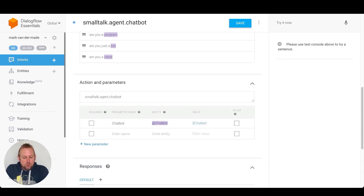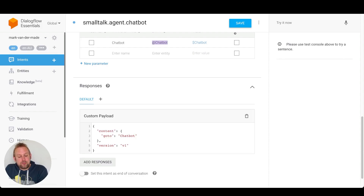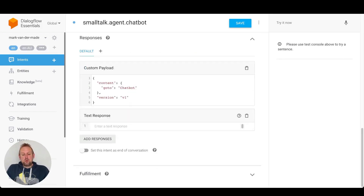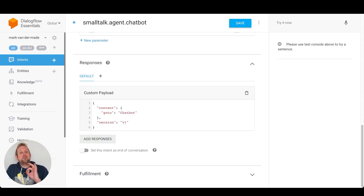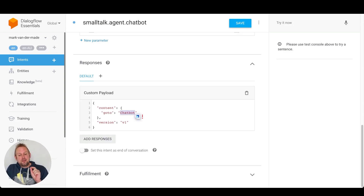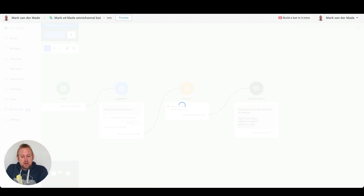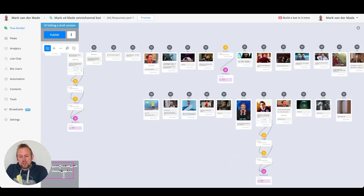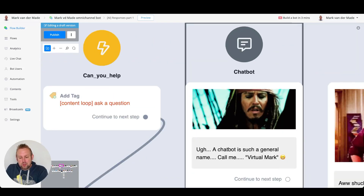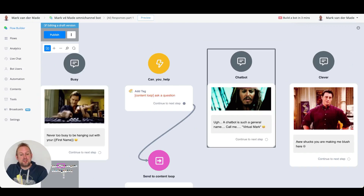If we look inside one intent — for example, the 'chatbot agent' — there are training phrases like 'are you a bot,' 'you are a chatbot,' 'you're a robot,' 'are you a program.' The parameter is recognized as 'chatbot.' Then you'll see a custom payload called 'chatbot.' Normally you'd reply with a text response, but you can also refer back to a particular block set up inside your flow using this custom payload. The format is: open curly bracket, 'content,' open curly bracket, 'go to,' then the block name.